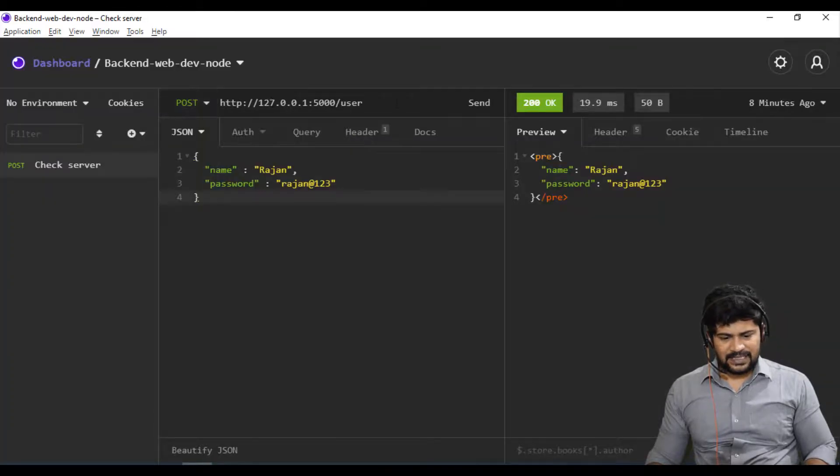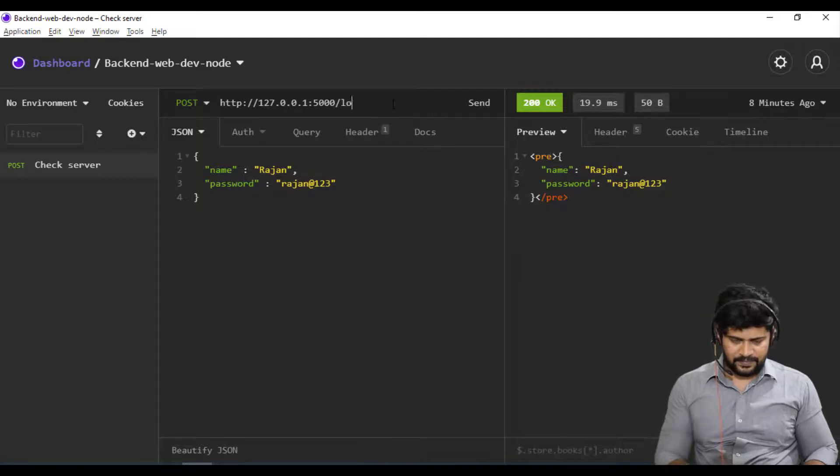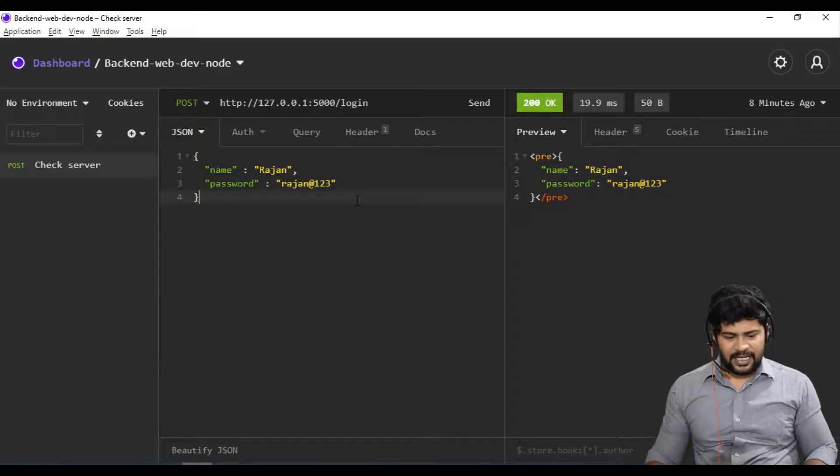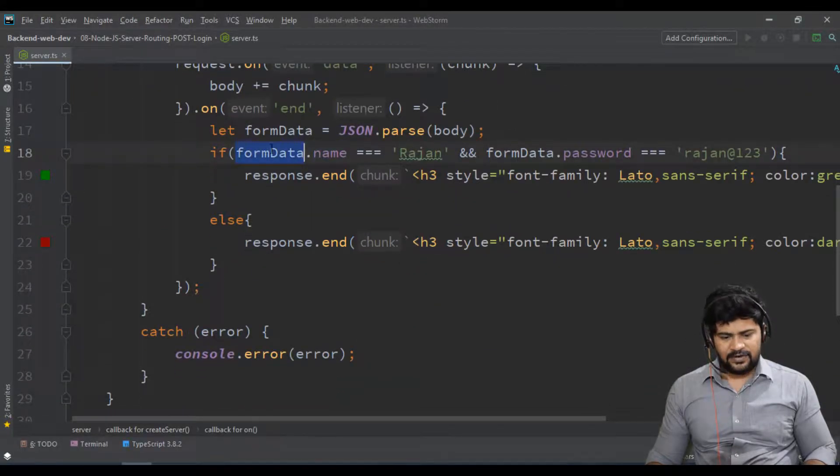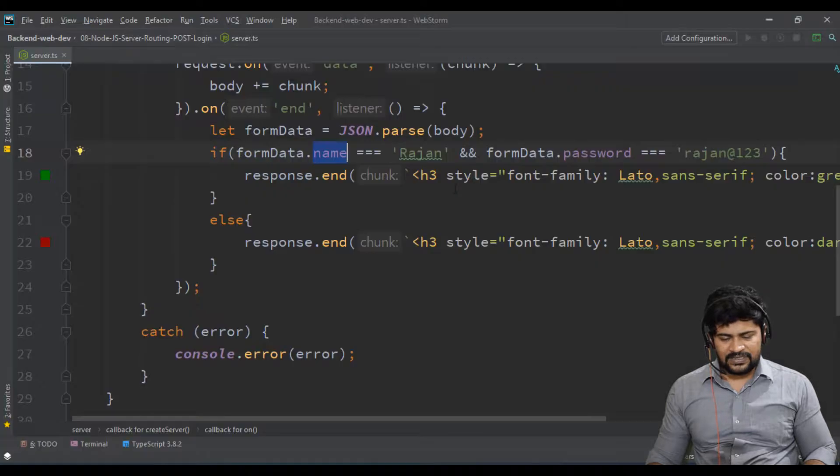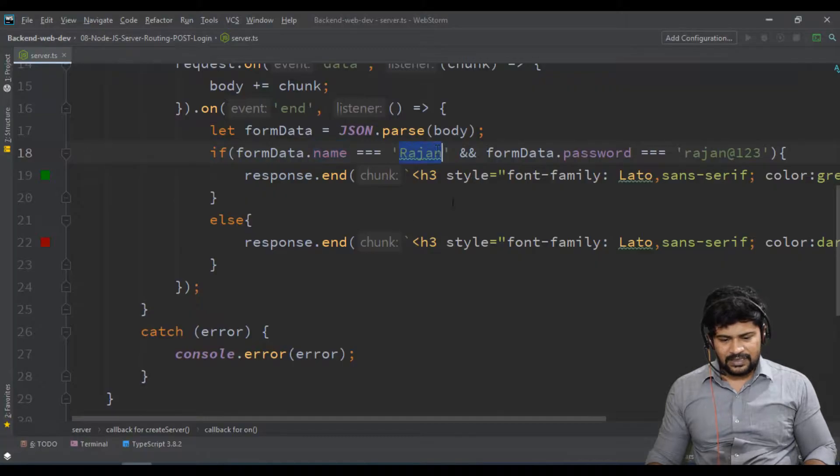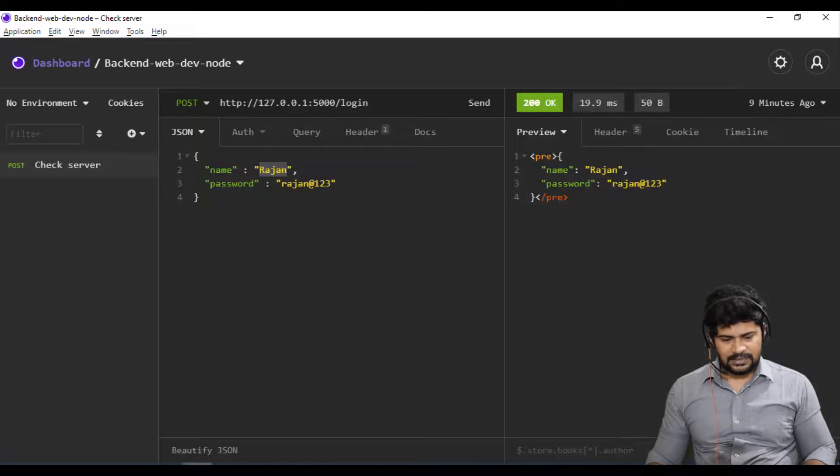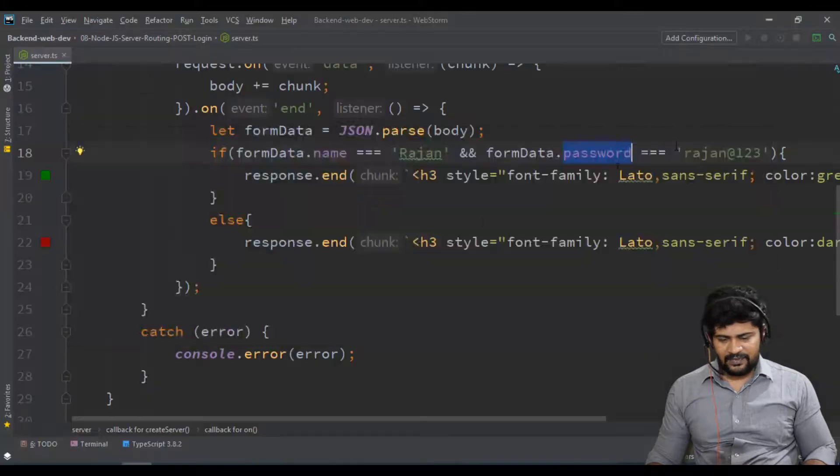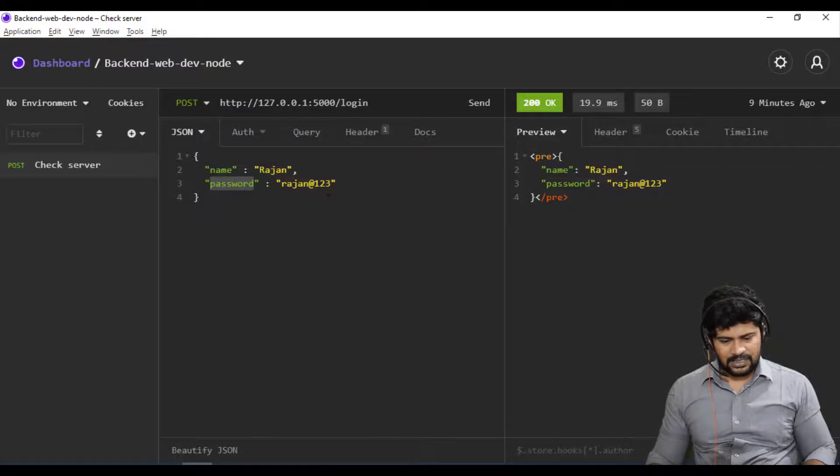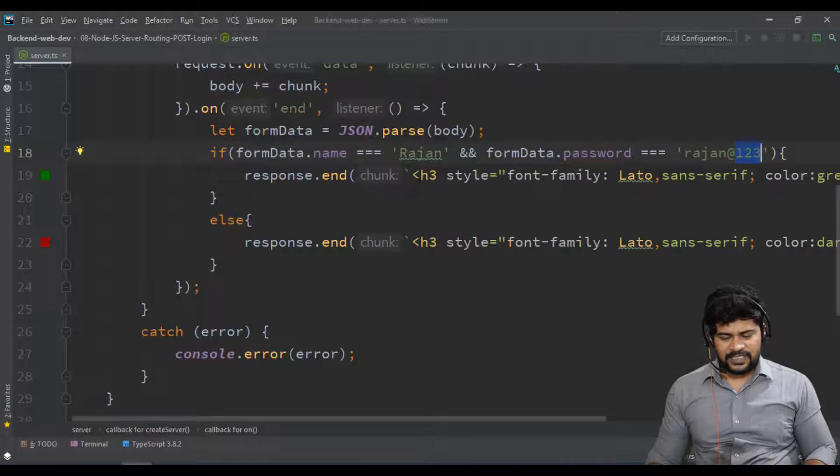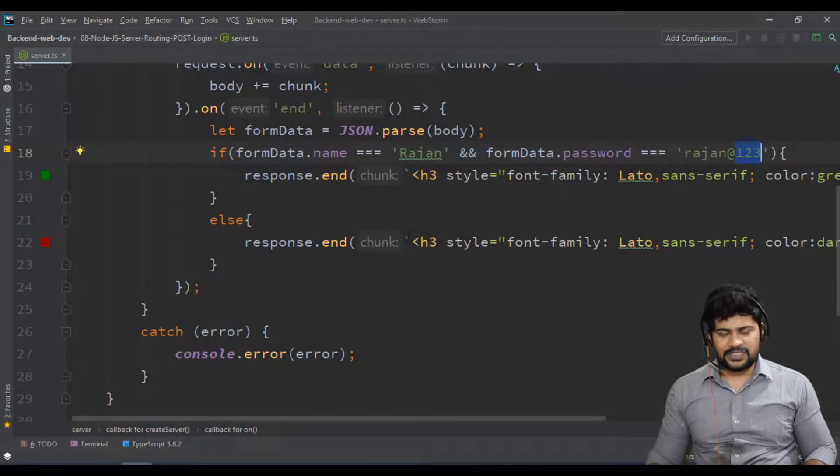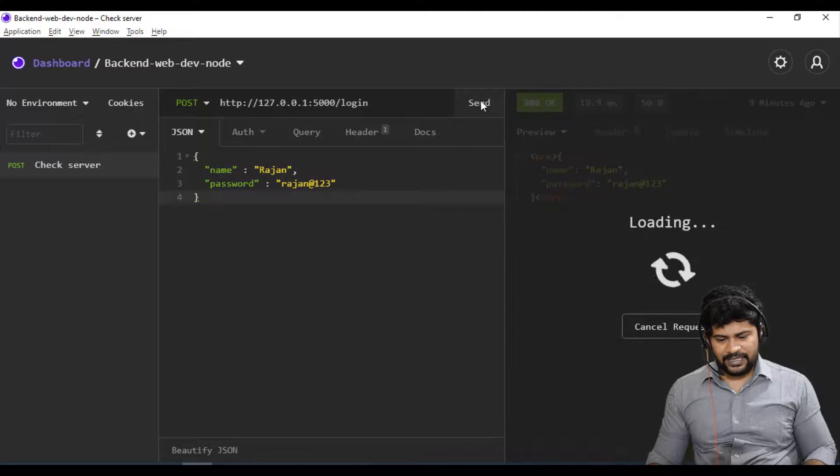Go back here, POST request, and the path is /login. What are the parameters it's looking for? Name - formData.name - so name, value is Rajan. And password, value is rajan@123. Same thing which my application is looking for. When I click send, what do you get?